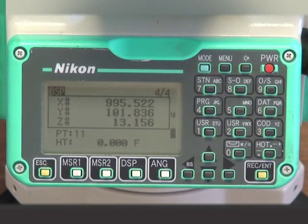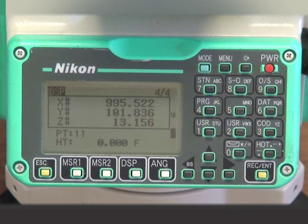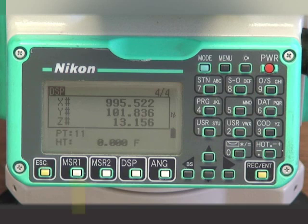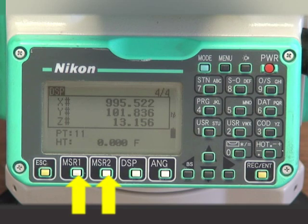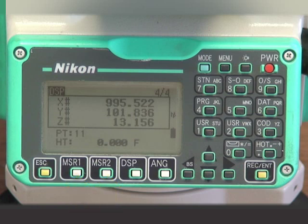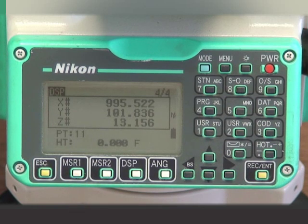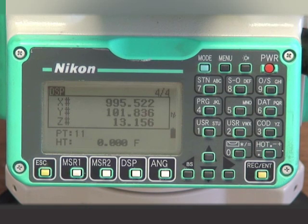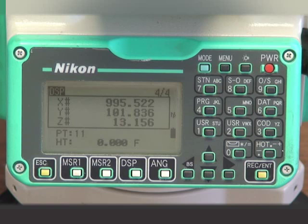Now that the total station is set up and the job has been created, measuring and recording point data is straightforward. To review, we have set MSR1 and MSR2 to measure in either prism or non-prism mode. For prism mode, we have input the prism constant noted on the side of the prism. We have set up the instrument in a location that has unobstructed view of the monitor point and anticipates the direction of movement we are trying to detect.